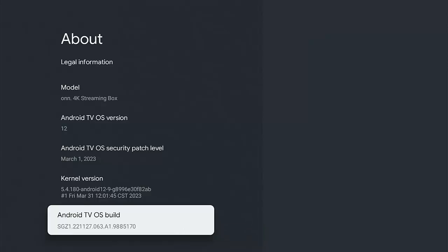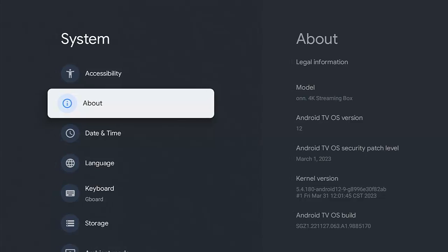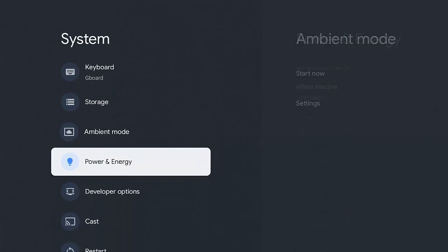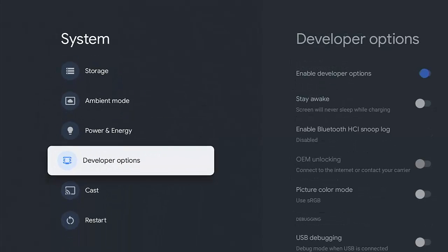So now if we press the back button once and then go down, you should see, there we go, developer options.